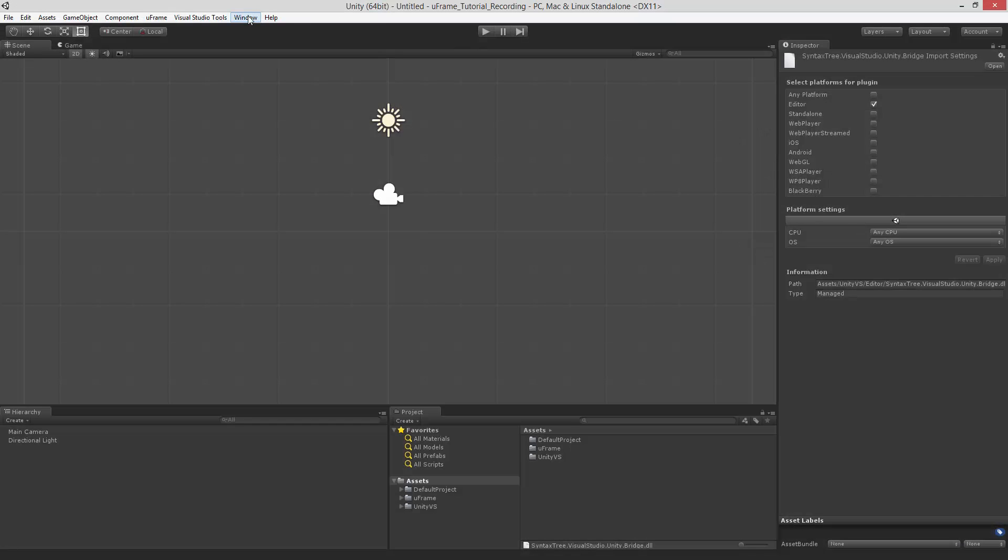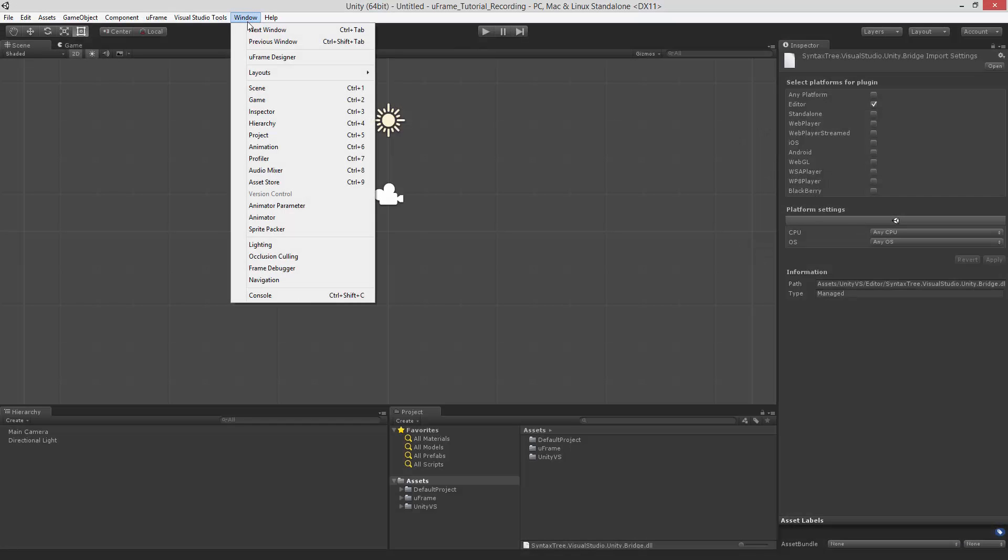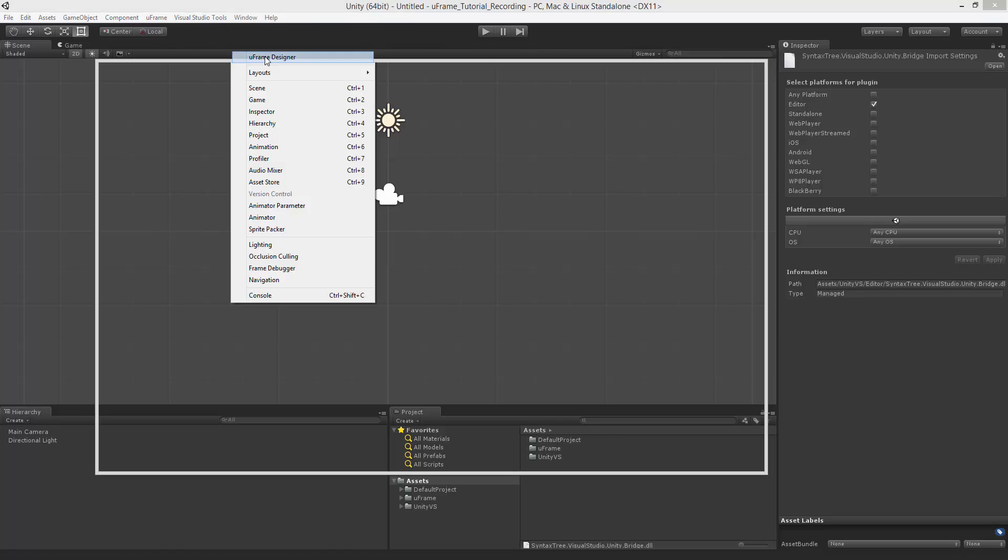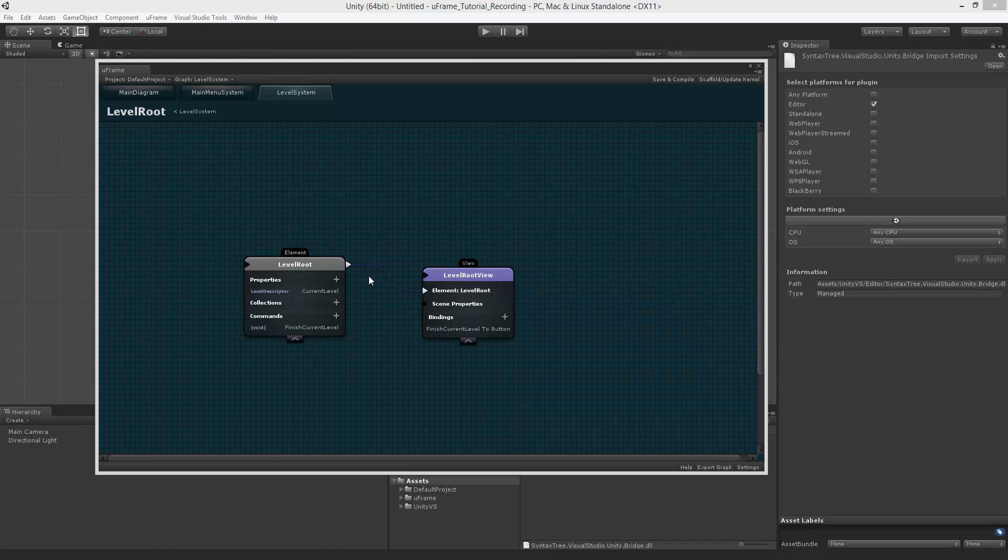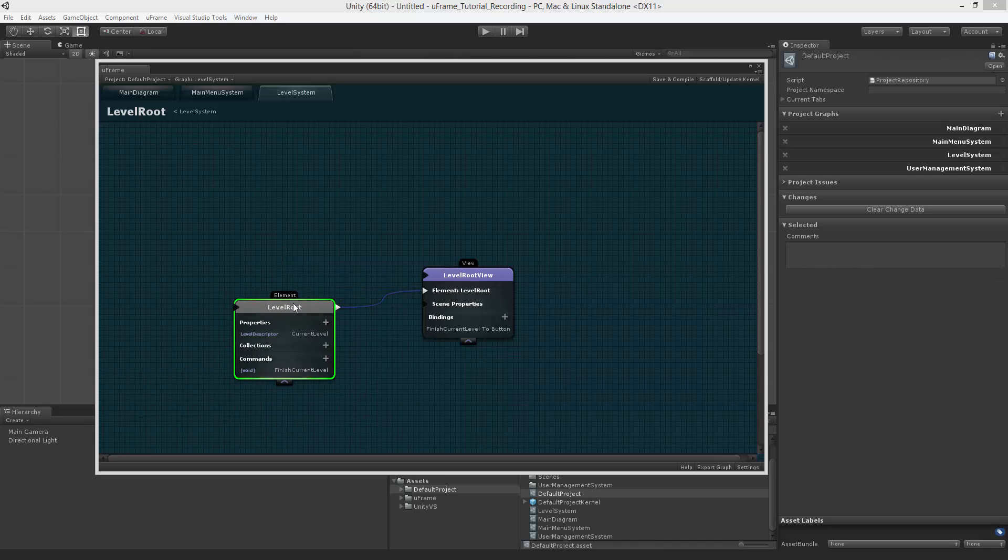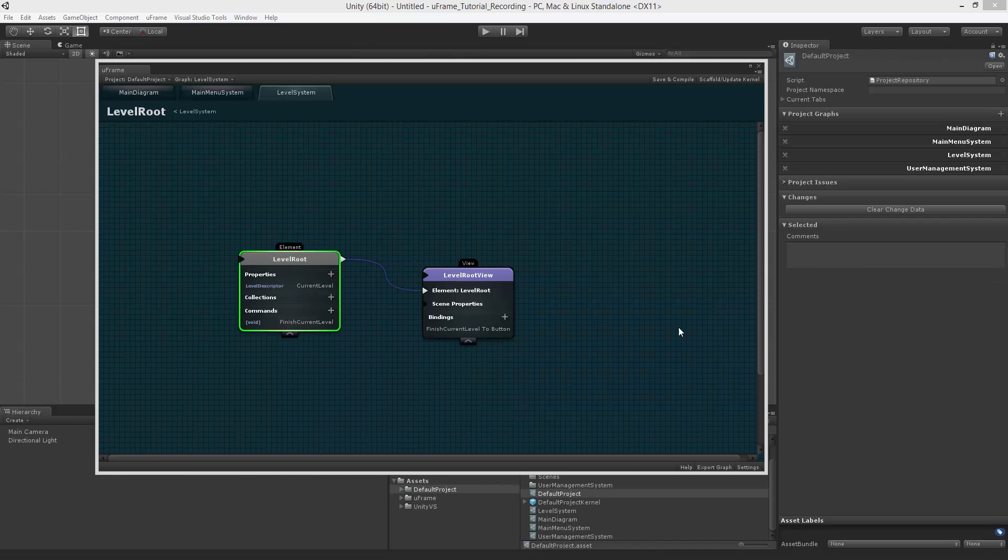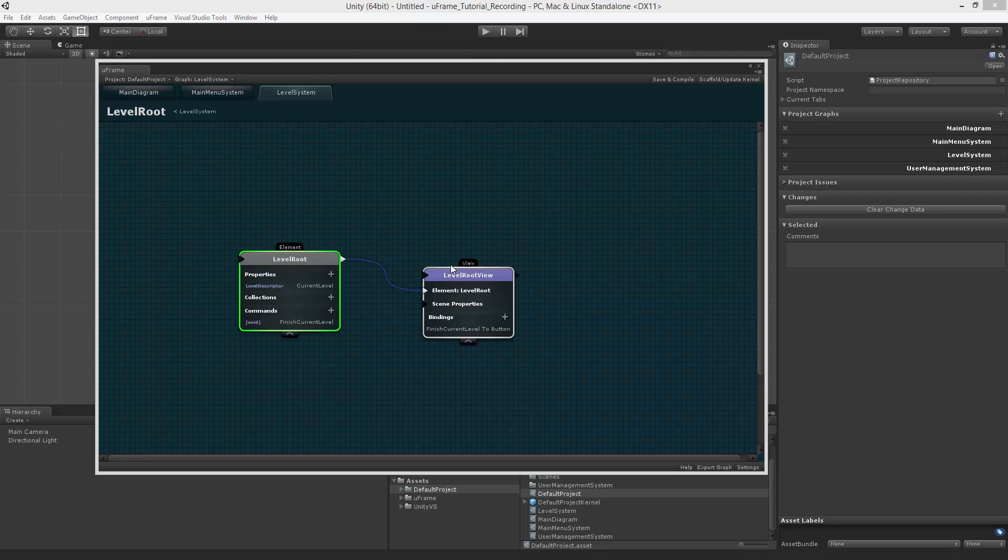In the editor, you can find U-Frame in window U-Frame Designer. This is your main work area where you draw diagrams and all the related nodes, connect those and express the architecture of your game.